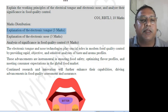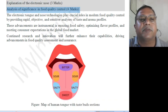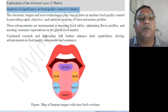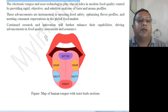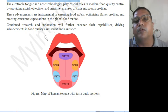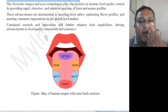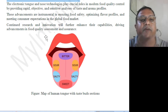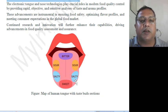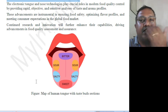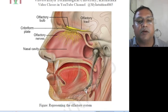The topic is explanation of electronic tongue, explanation of electronic nose, and analysis of significance in food quality control. Both the electronic tongue and electronic nose imitate our natural tongue and nose functioning. The tongue has different taste buds — bitter, salty, sweet — these are the different tastes we sense.